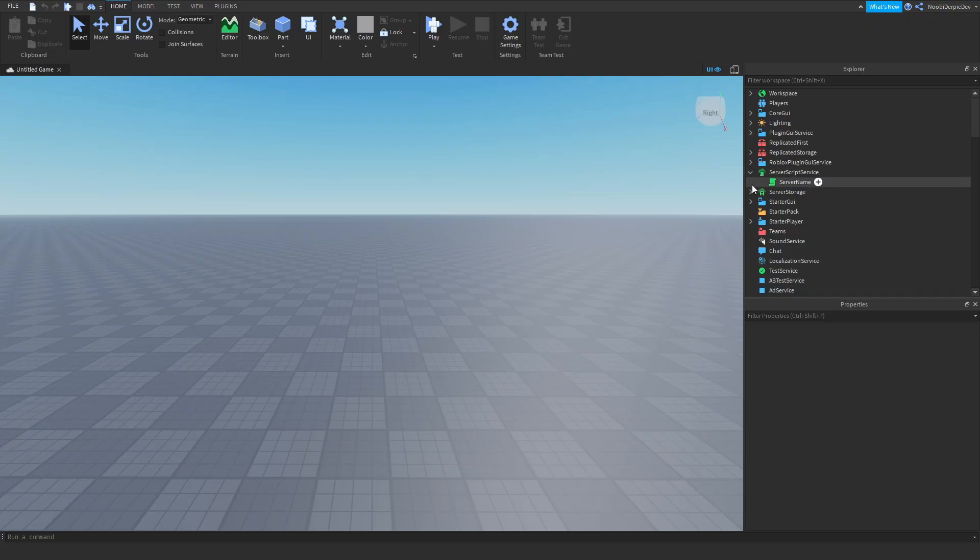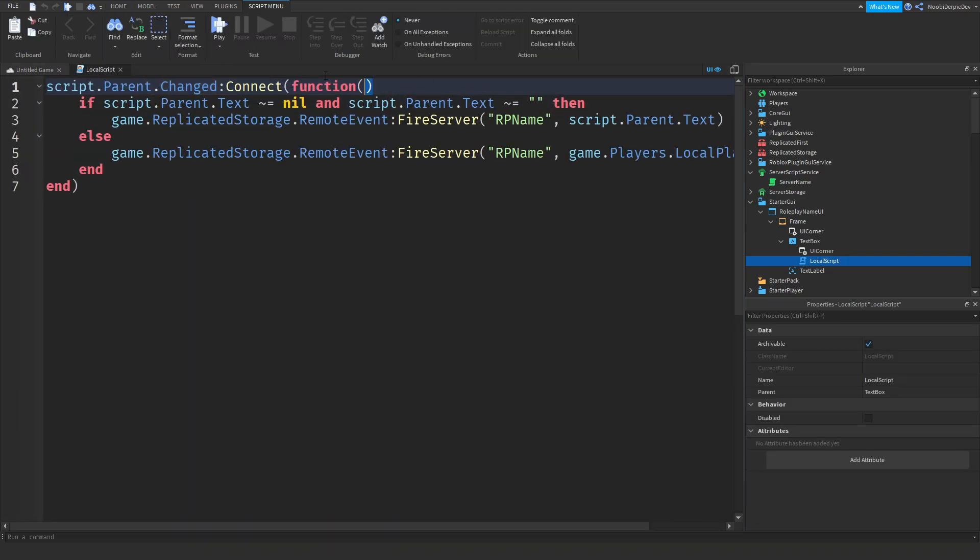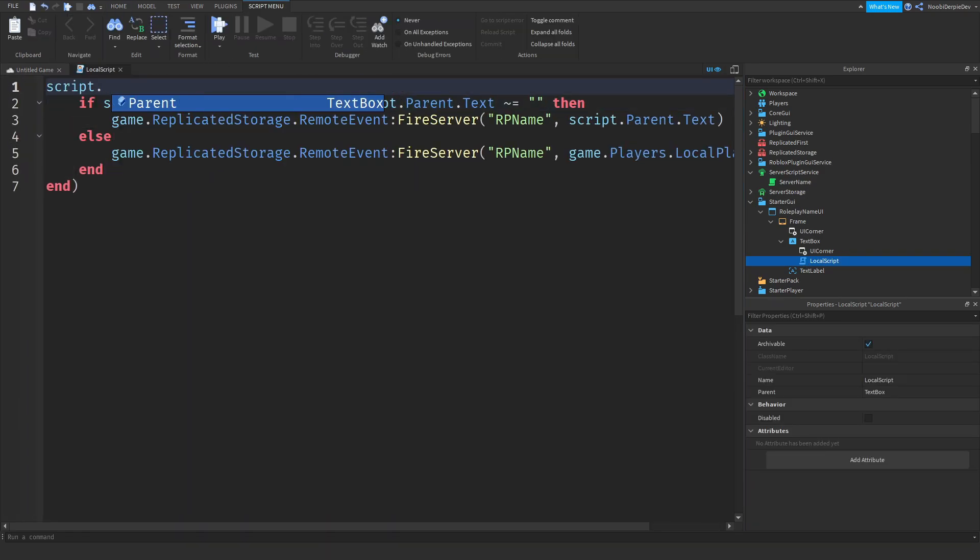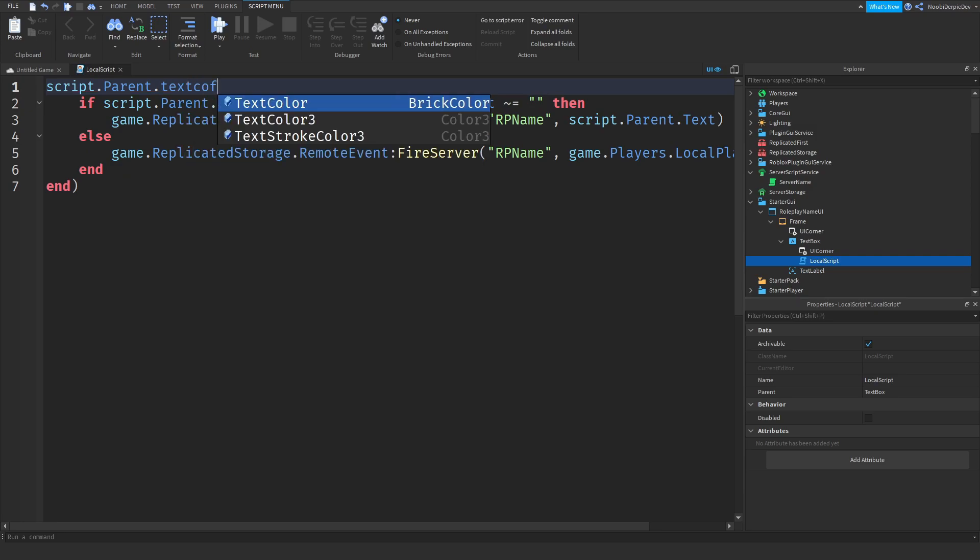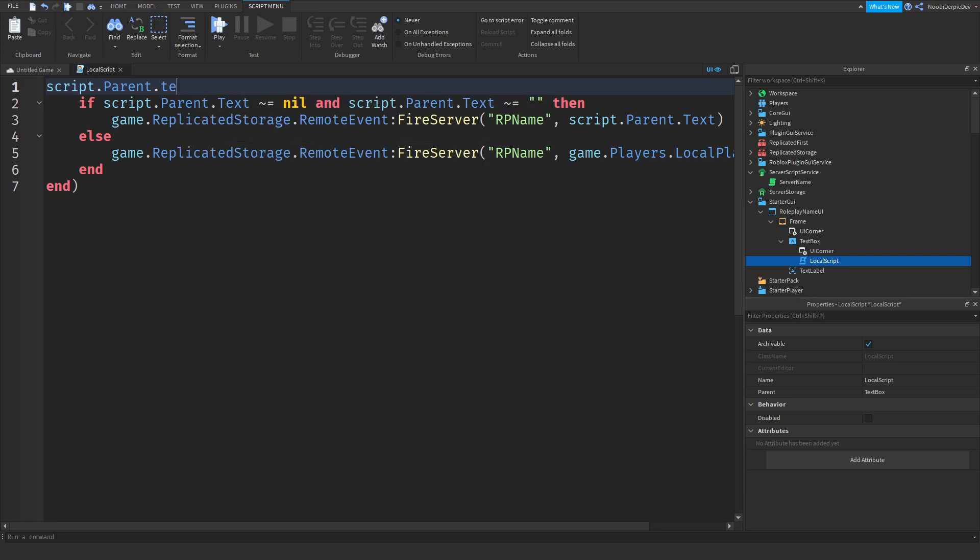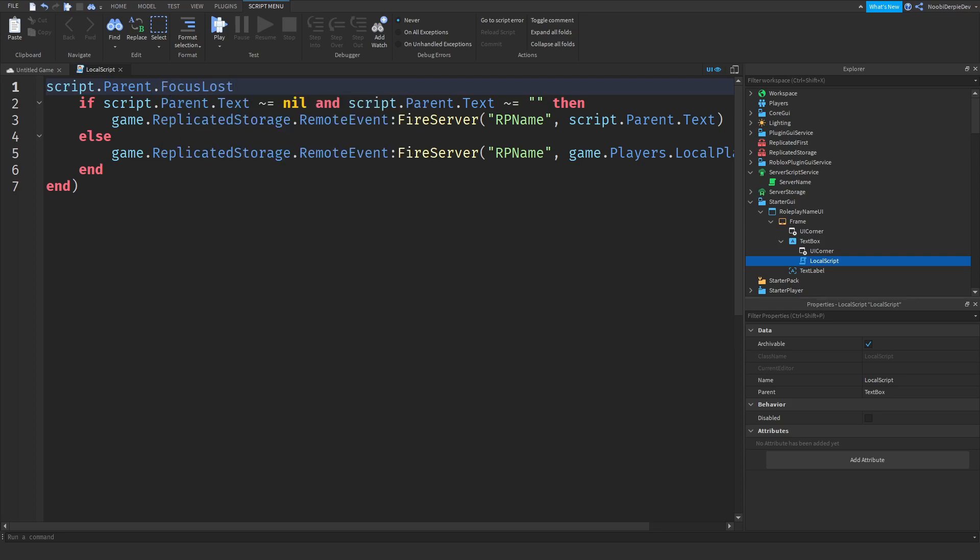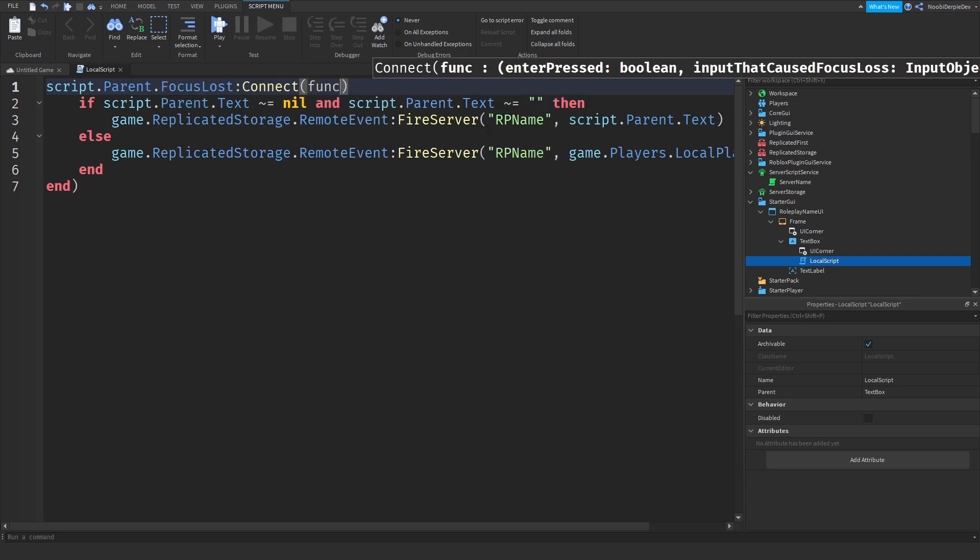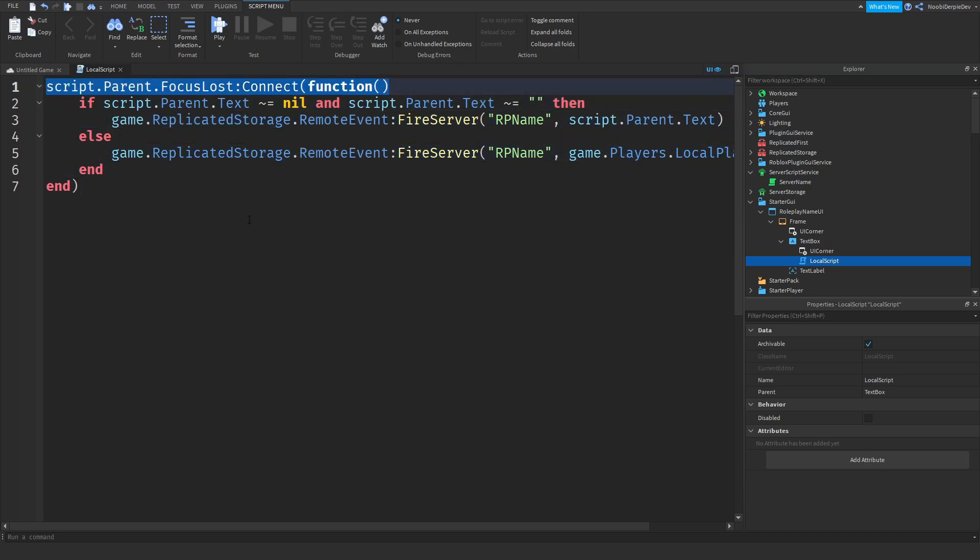One last thing we're going to do in your text box, instead of script.parent.changed, you want to do parent.text focus lost connect function. And now it's only going to trigger it once you're not typing anymore. So let's test that out in game.